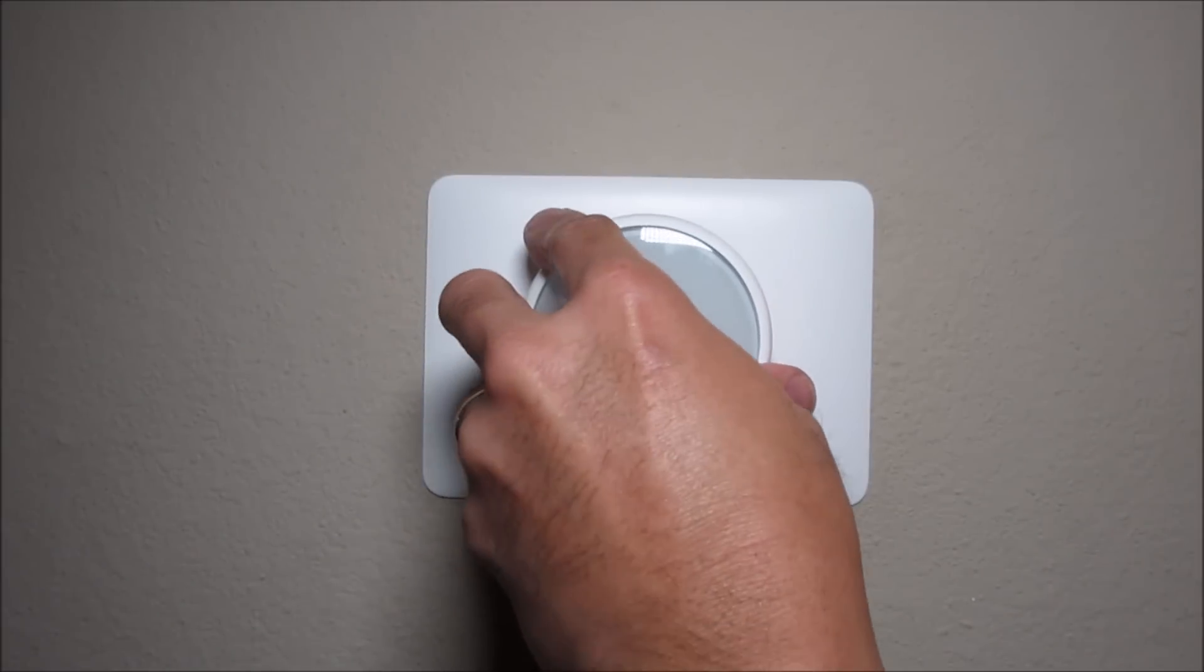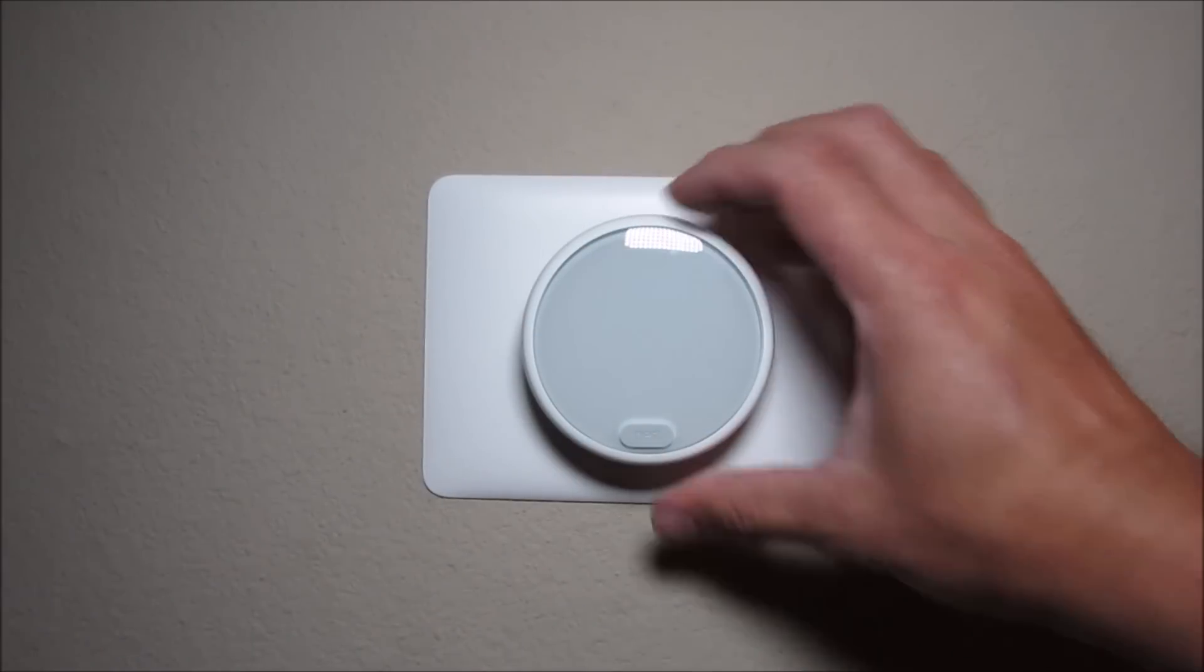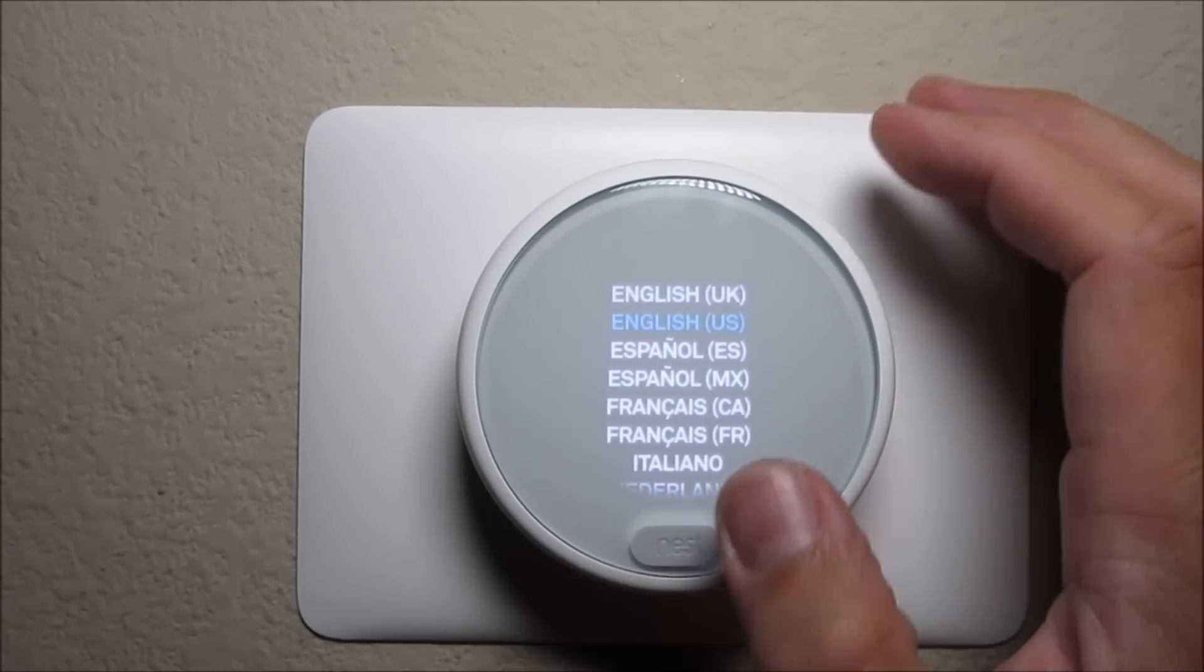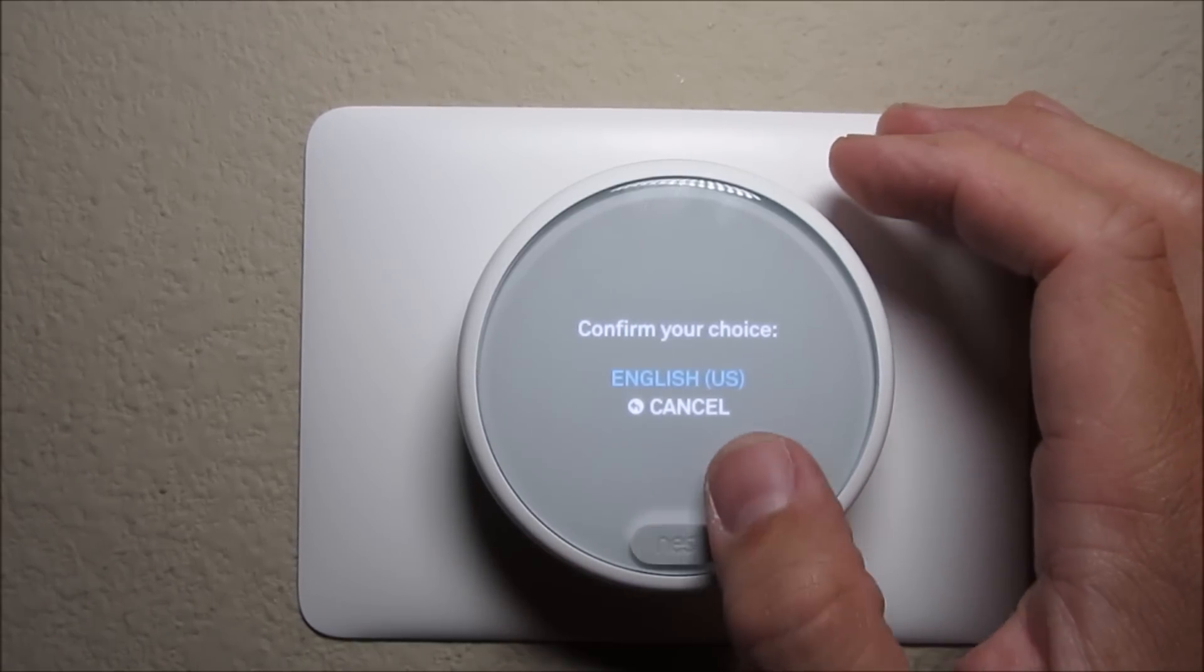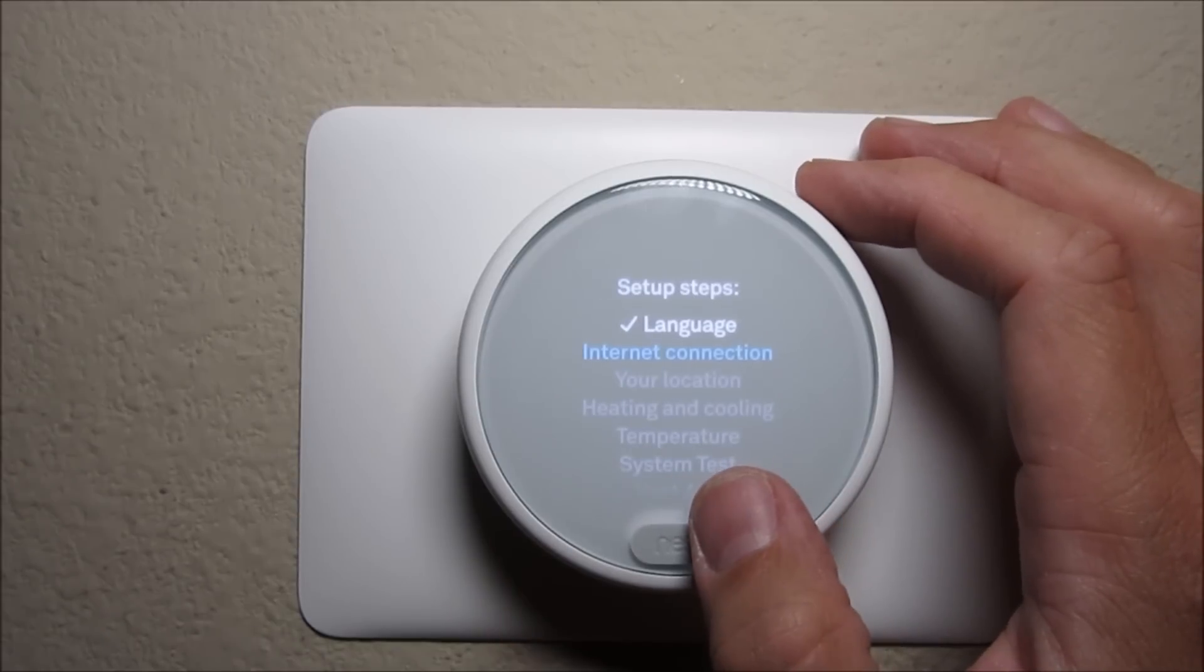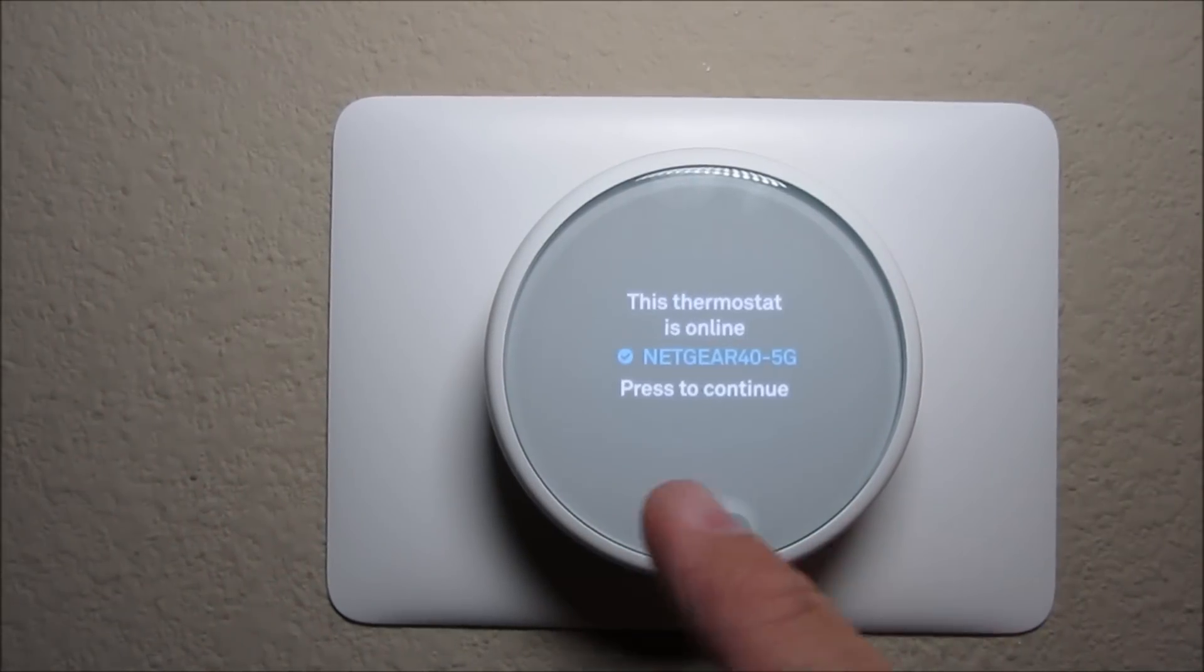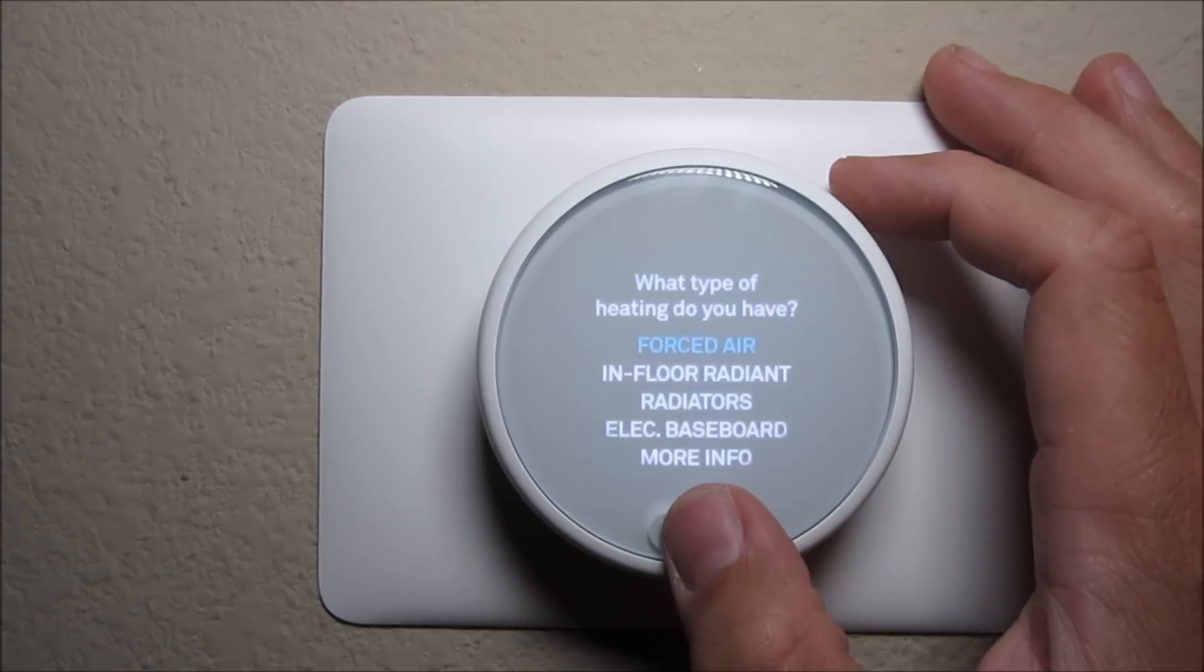Turn the breakers back on and the Nest Thermostat E will turn on and will be ready to set up. It is not touch screen, so to select an option you need to turn the outside ring and push the front label to select. First select your language, then connect to the internet. You need to put in your password.